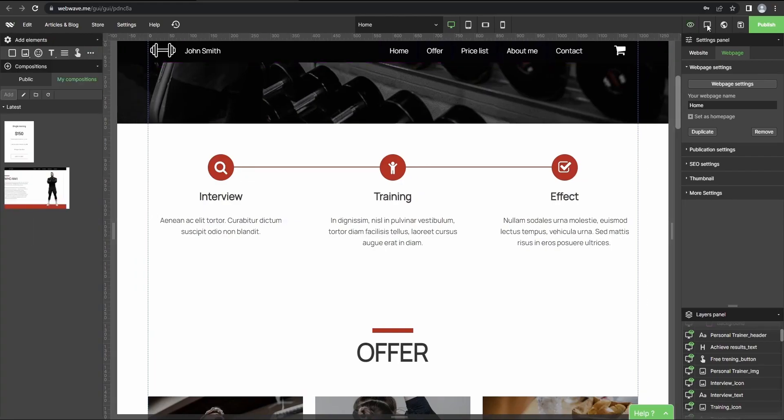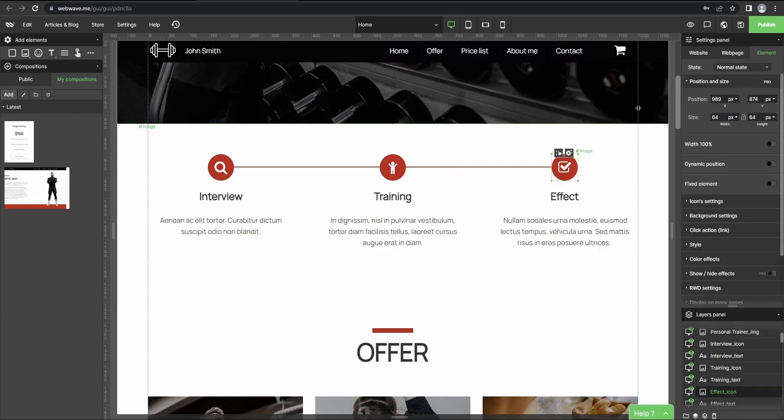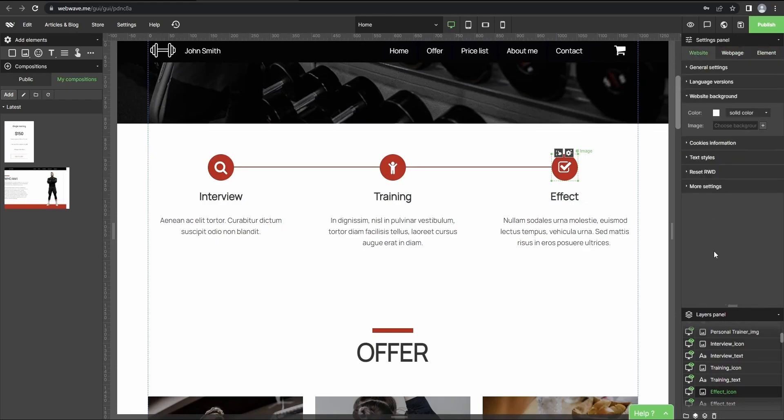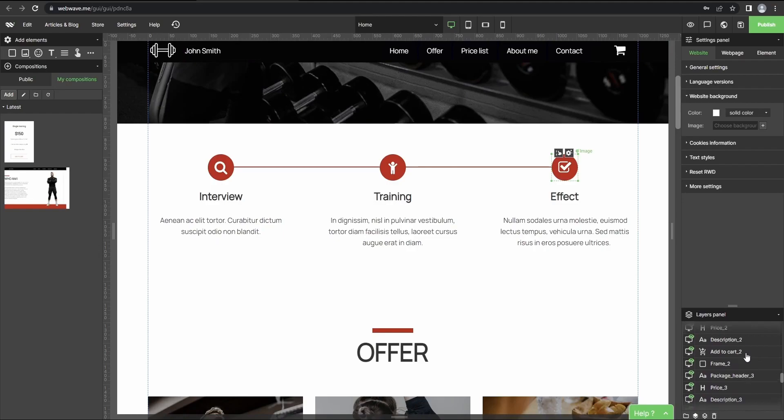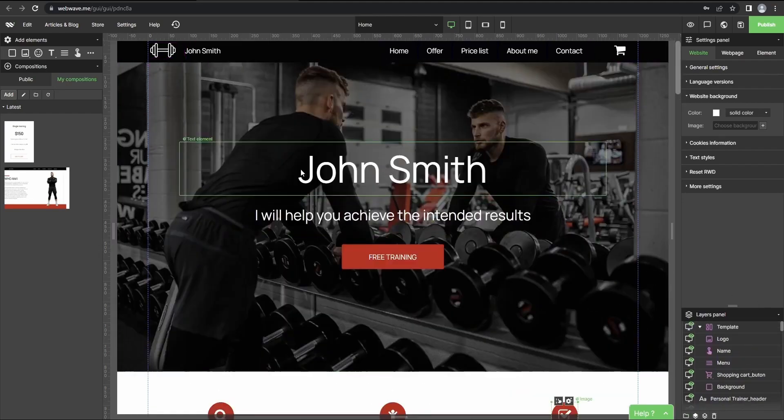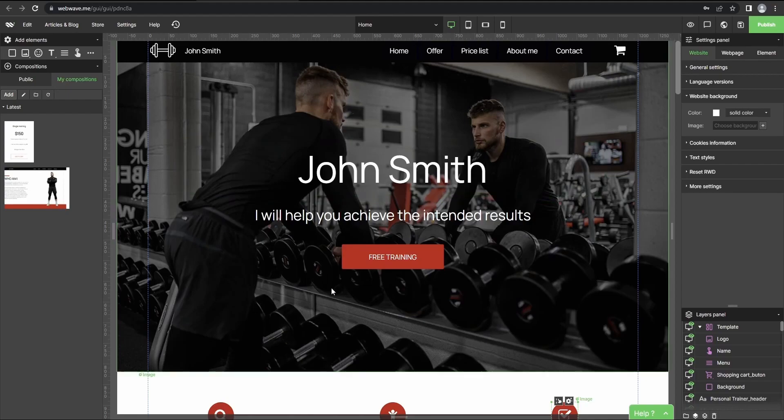On the right you've got the settings panel where you can view the settings for the element, for web page, or for the entire website. And here you get the layers panel. But I won't go over the details of these as I already did it in my other videos. So for now let's just publish the website.